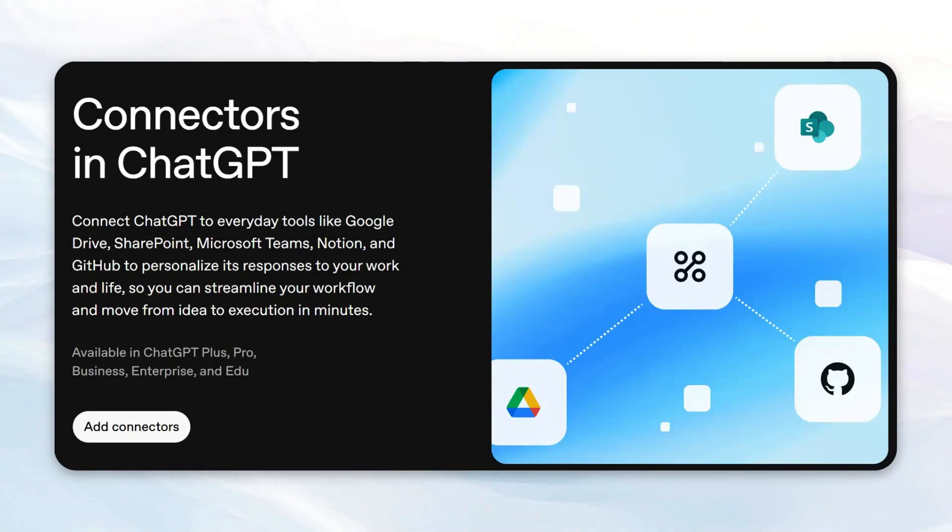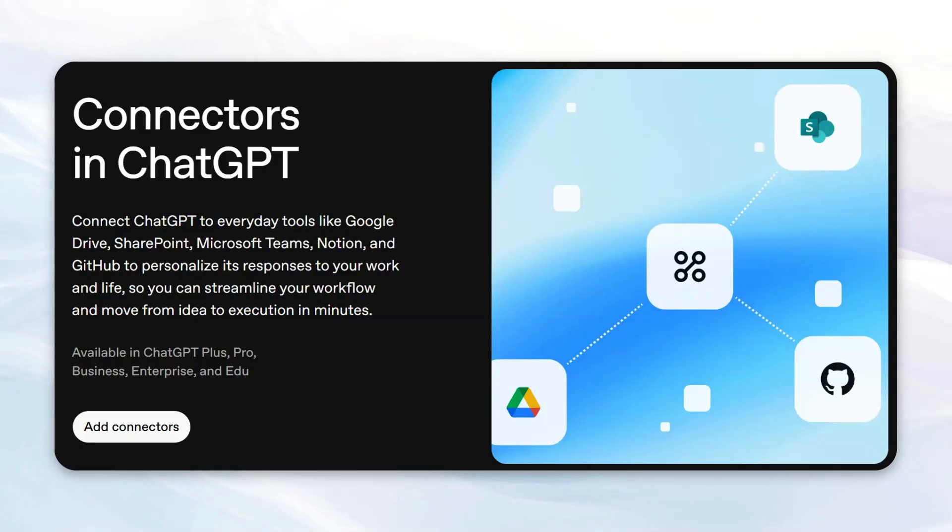Hey Chatters, I just want to do a quick video on a recently released feature through ChatGPT, which is the ability to make your own connectors.